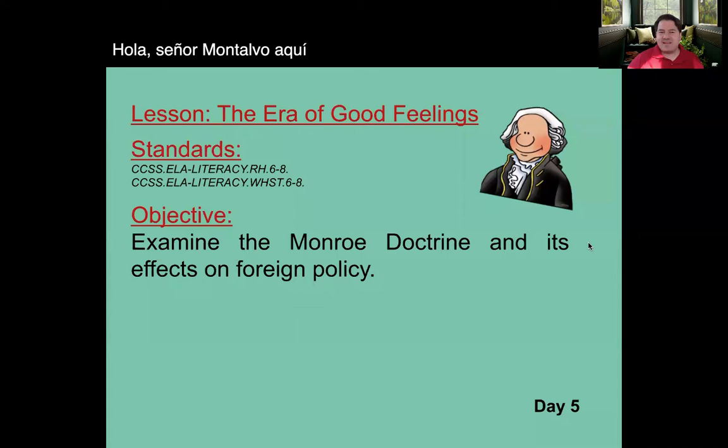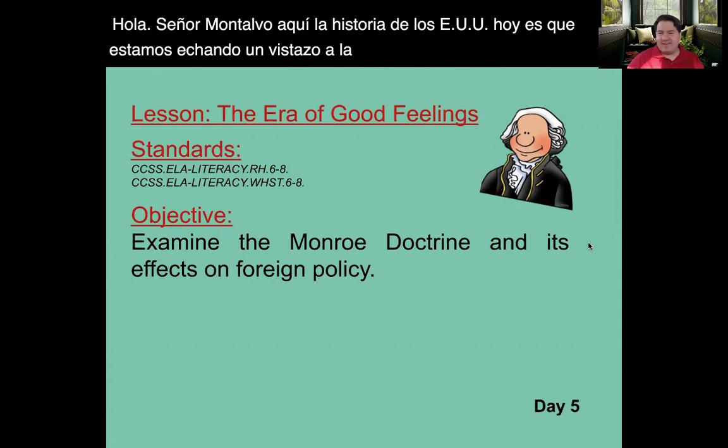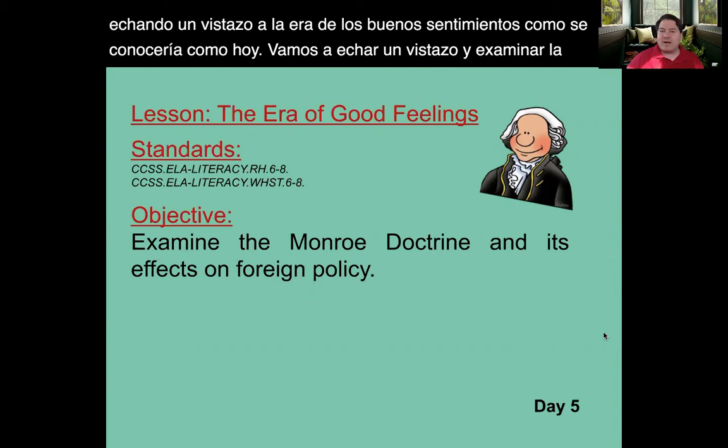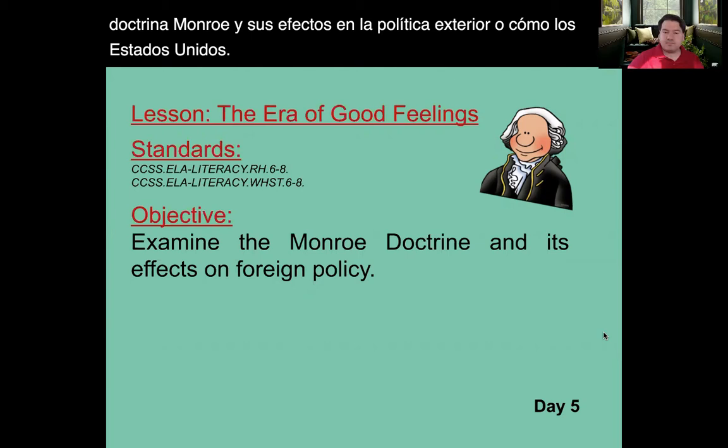Hello, Mr. Montalvo here, U.S. History. Today we're taking a look at Unit 3, Lesson 3, Day 5, taking a look at the Era of Good Feelings, as it would become known as. Today we're going to examine the Monroe Doctrine and its effects on foreign policy, or how the United States interacts with other nations.